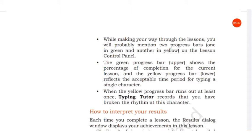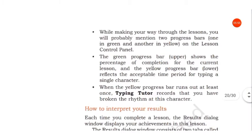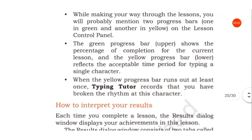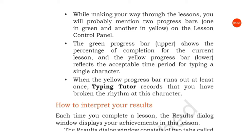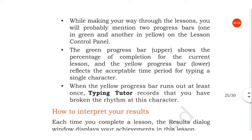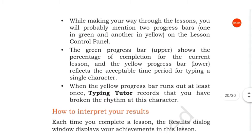The green progress bar shows the percentage of completion for the current lesson, and the yellow progress bar reflects the acceptable time period for typing a single character—that is, how much time you took to type a character.